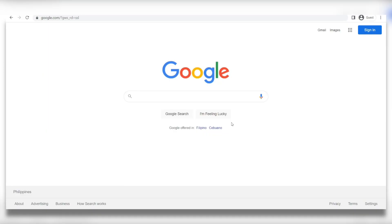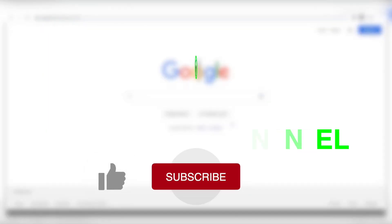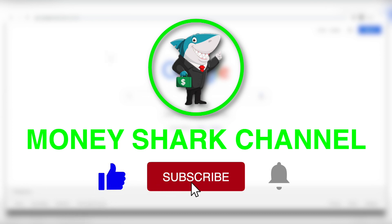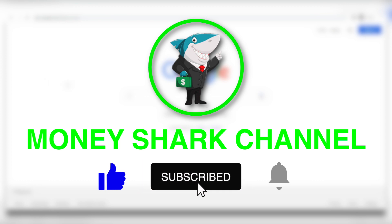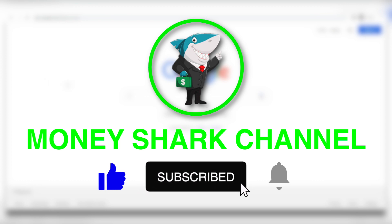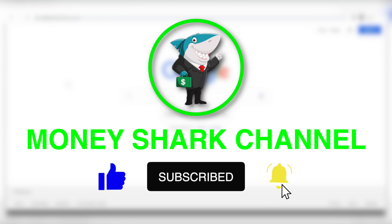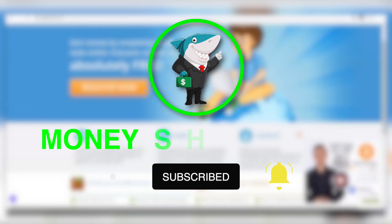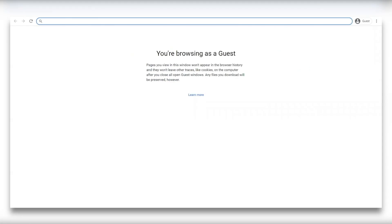What's up everybody and welcome back to the Money Shark channel. We post new and exciting money making videos every single day. So make sure that you like this video and subscribe to our YouTube channel and hit that notification bell to be notified every time we have a new video up.